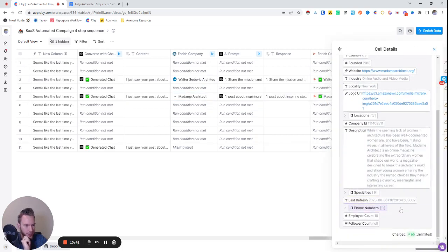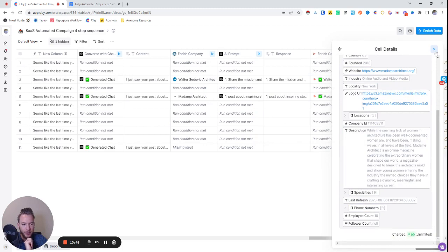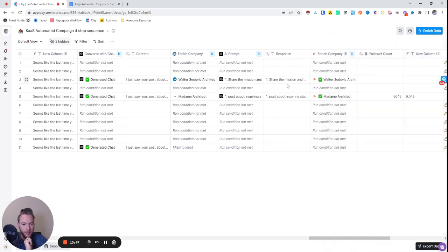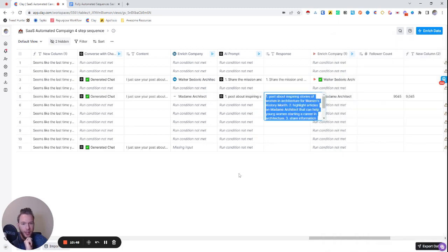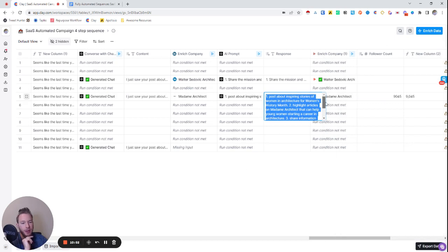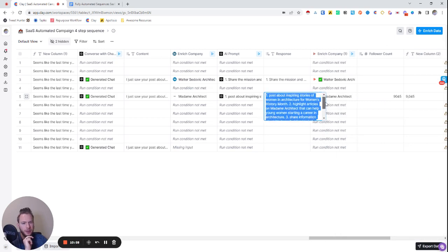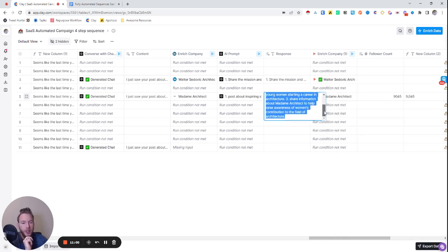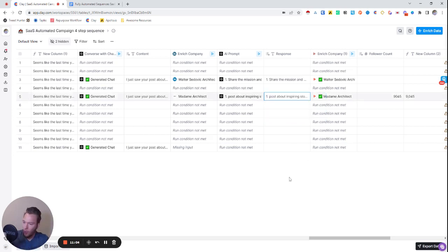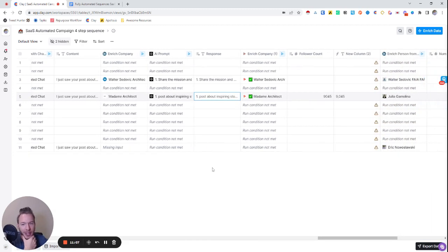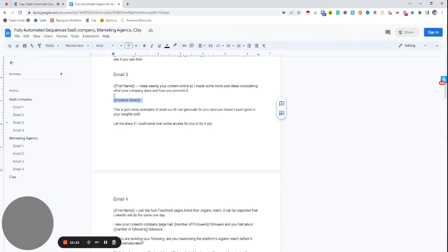I could add another example if I wanted, but this is enough for the settings. Again, I wanted to make sure that the description was over 50 characters just so that if somebody doesn't have a description or it's too short, it won't just start hallucinating and making things up. So we can jump in about this and see how for madam architect, which is a female led architecture firm. We gave them ideas to post about inspiring stories of women in architecture for women's history month, highlight articles on madam architect that can help young women starting a career in architecture. Share information about madam architect to help raise awareness of women's contribution to the field of architecture, all good LinkedIn posts ideas. Right. And so then, now we have filled out email number three.